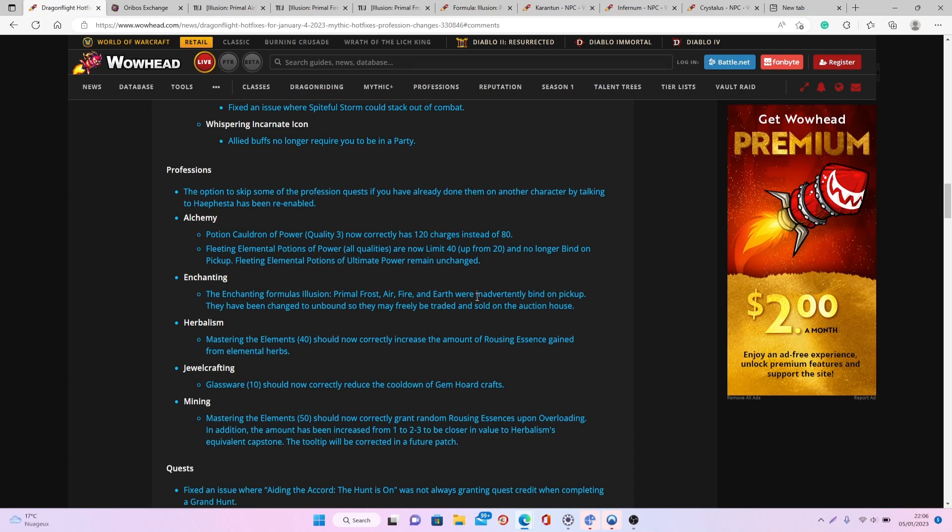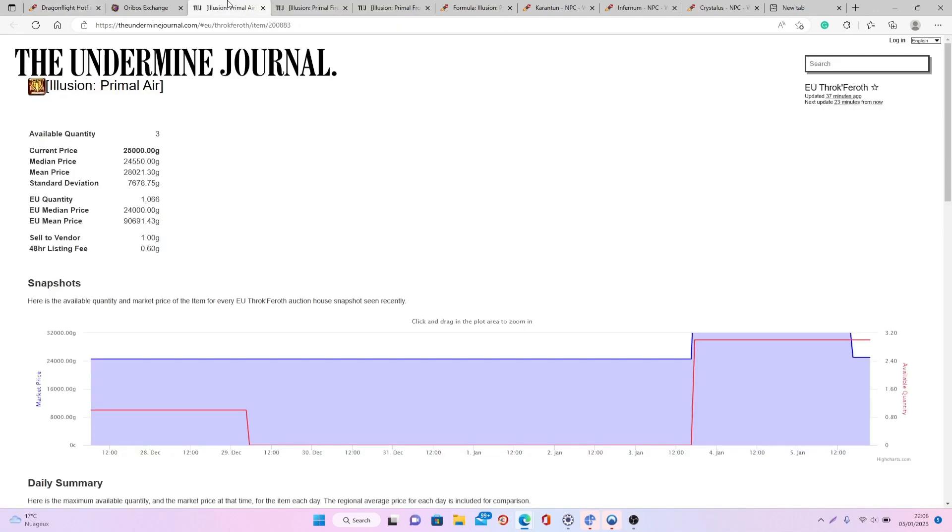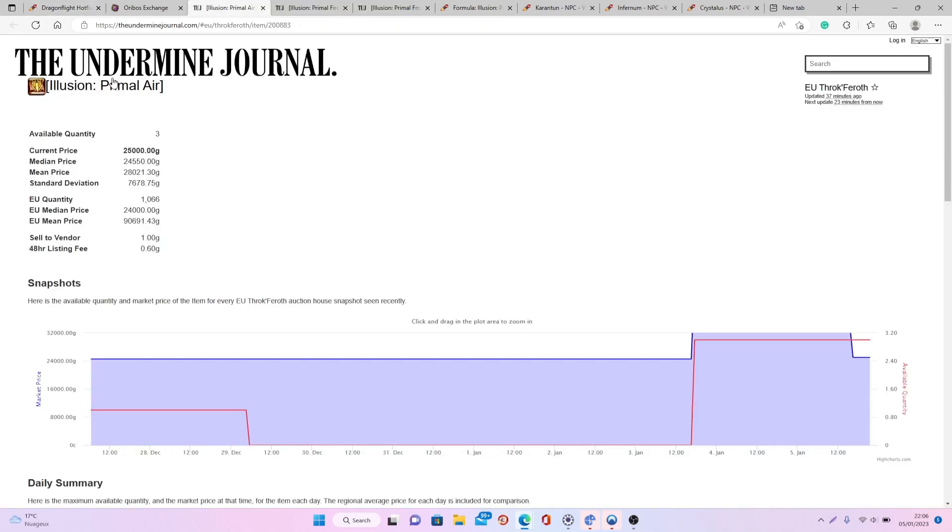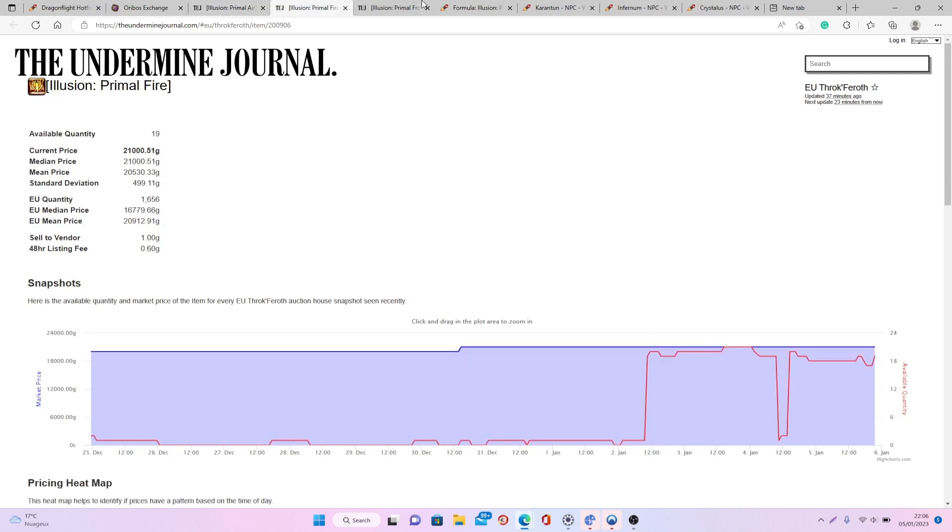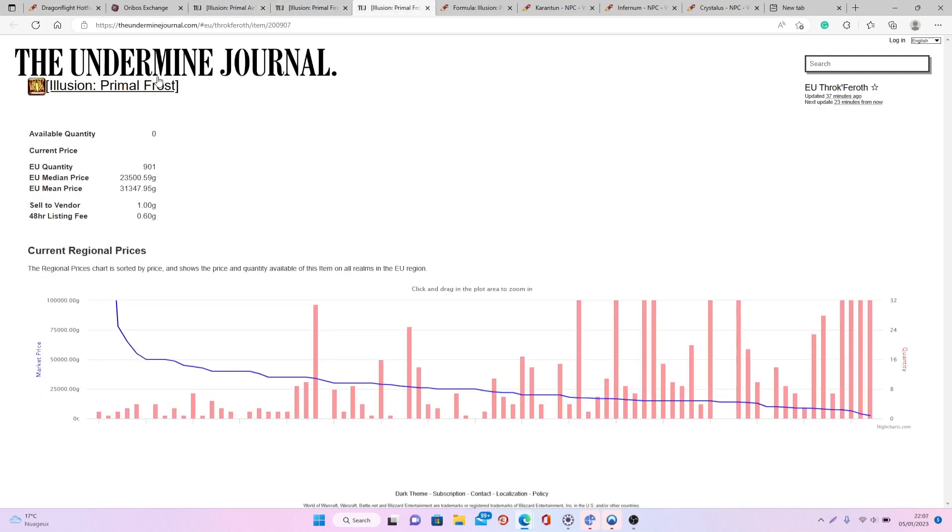This is really big news because all the different formulas were items that a lot of people were trying to get, simply because you can then craft all these different illusions that you can sell on the auction house, as you can see, for quite a lot of gold on most realms. This is something that a lot of people were trying to get in order to craft the items and then sell them on the auction house.